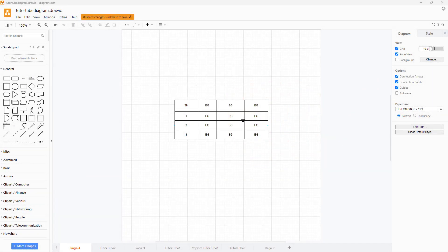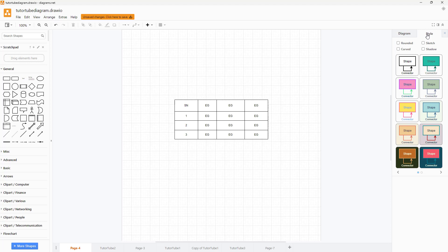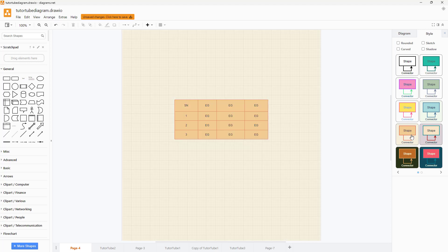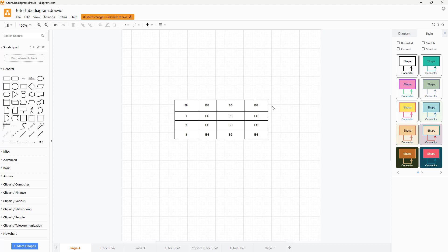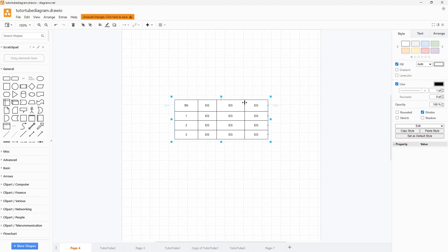Over here you can see a table. If you want to change around its formatting, you can go to the style panel and hover over different styles to see them applied, or you can click on the table itself.